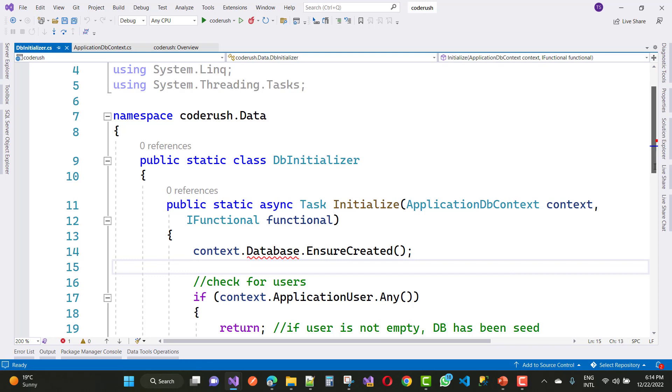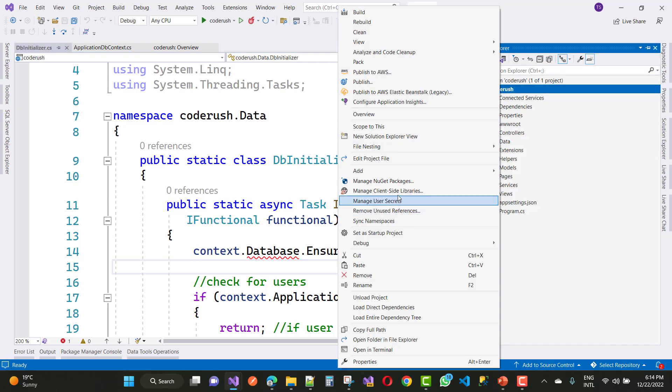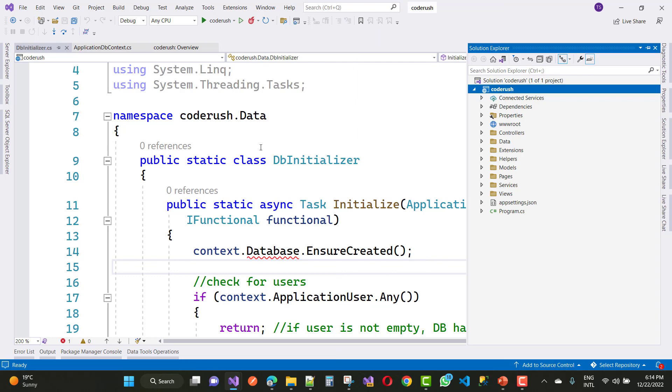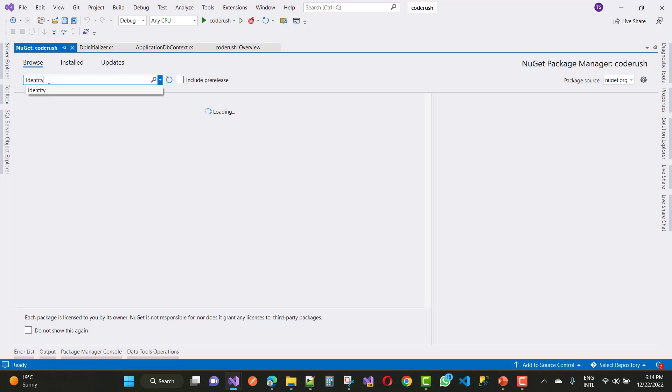So first of all, just download or add a NuGet package in your project. The package is just search in the browse tab in NuGet Package Manager.